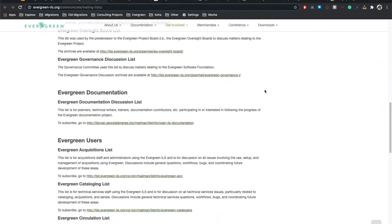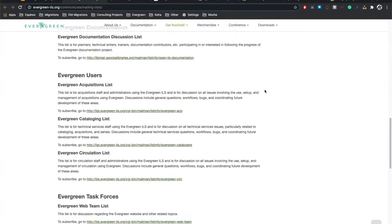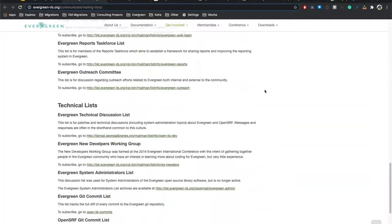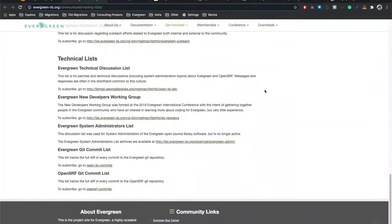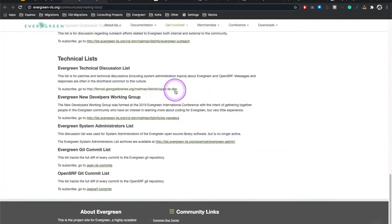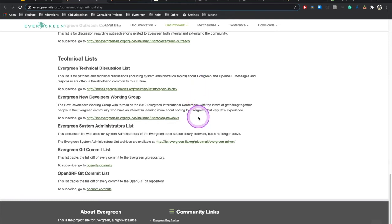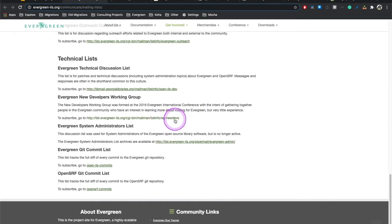Other lists that might be particularly of interest to you are some of our technical lists. We have a technical discussion list, OpenILS dev. A lot of technical discussion goes on there, although some happens on the general list as well. And if you are new to the community and just getting started, I think the EG new devs list will be of a lot of interest to you.